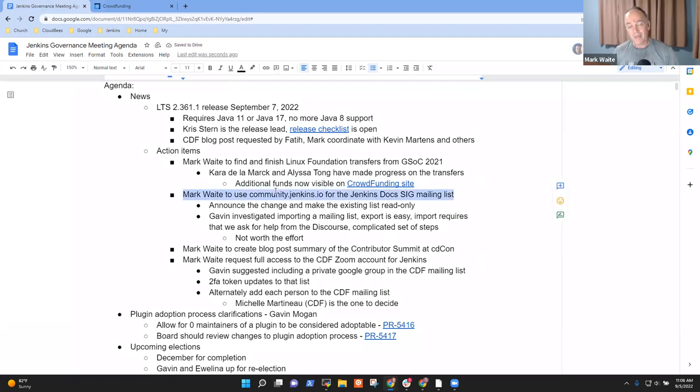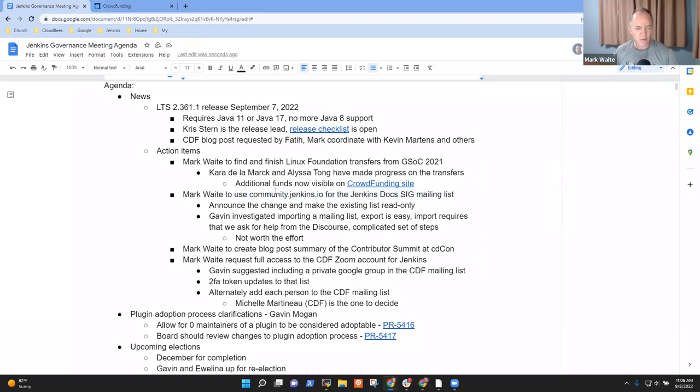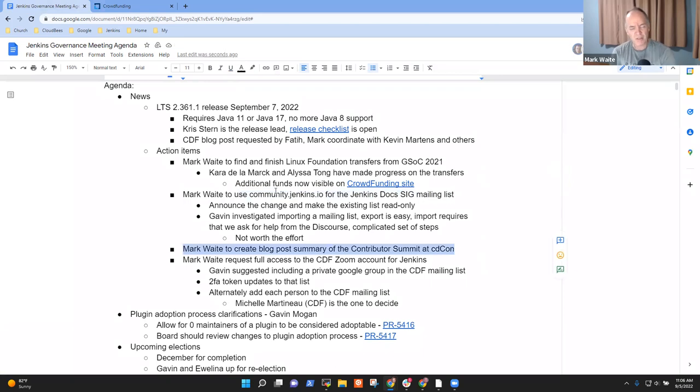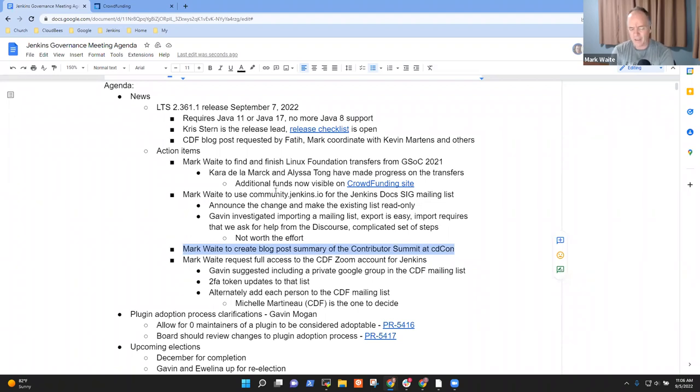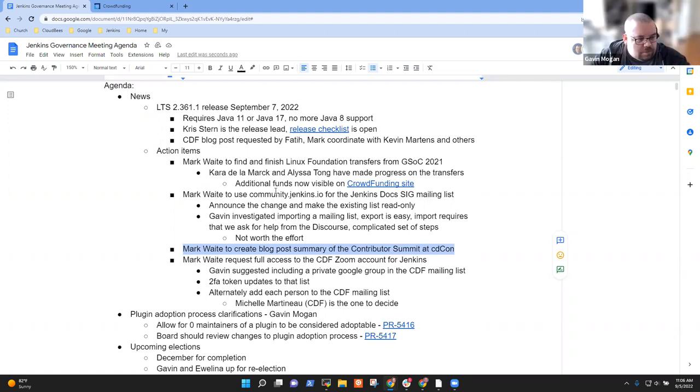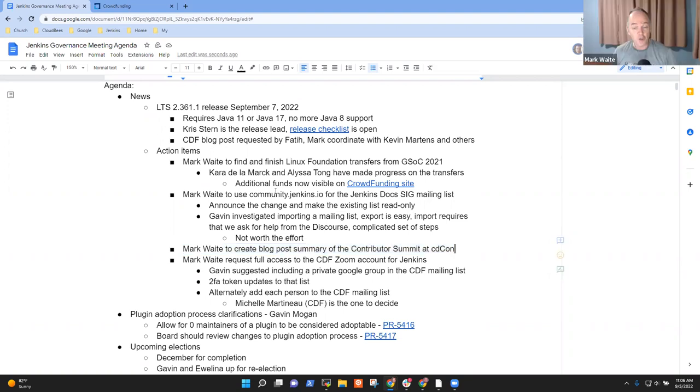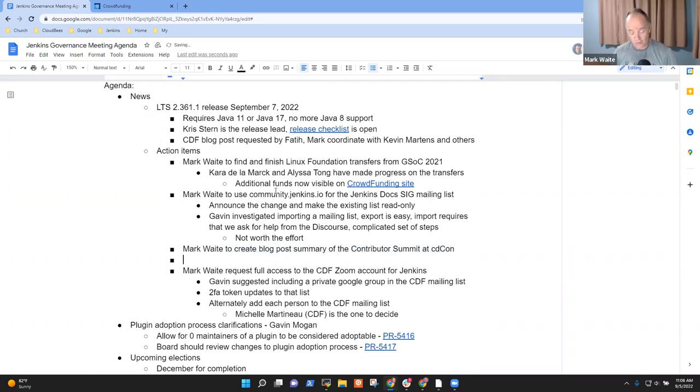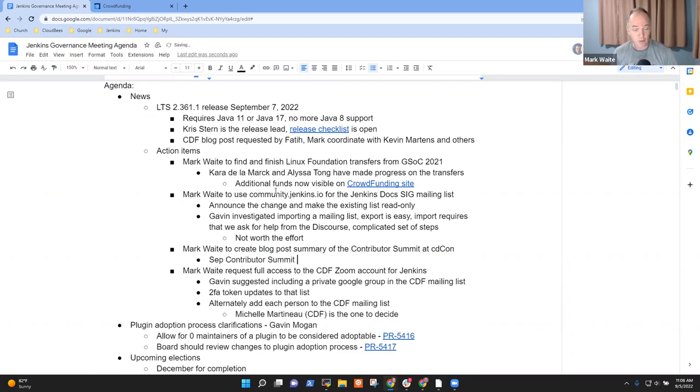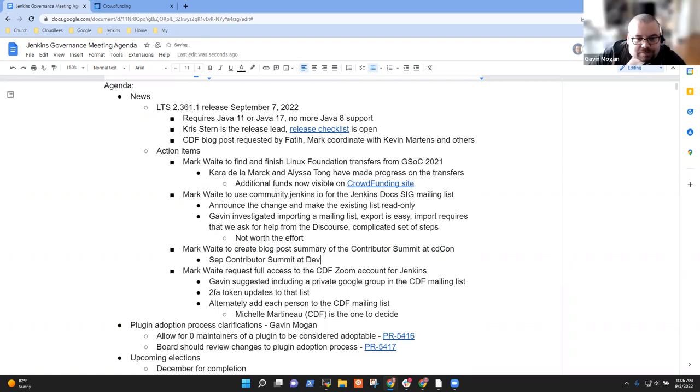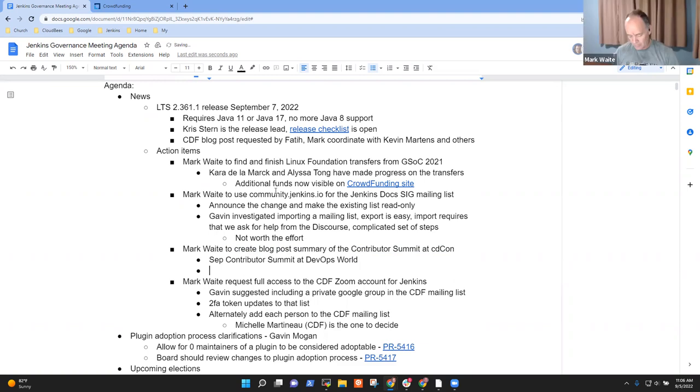DocSig mailing list transition not started yet. Probably won't happen until October at the earliest, possibly November. A blog post for Contributor Summit - I'm prone to just drop it given my inability to get this one done. Any objections if I drop this one? Yeah, Bruno is leading that. I'm okay with dropping it.